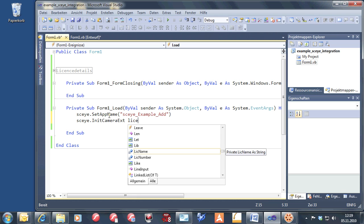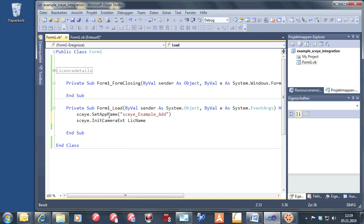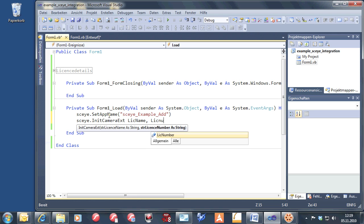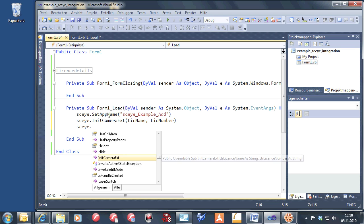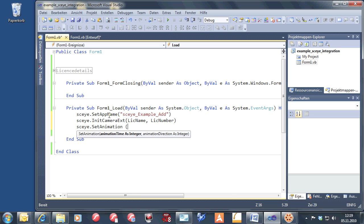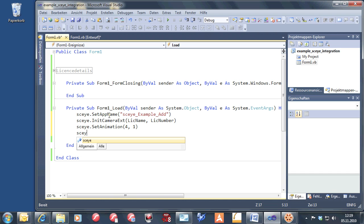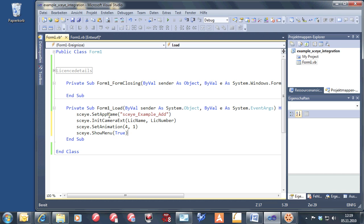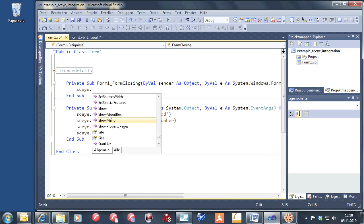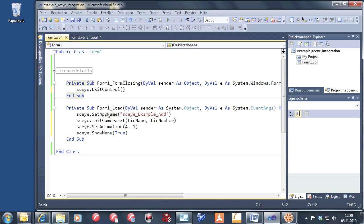You can get the license right from us. You just need to register yourself and that's it — the standard license is free of charge. So very easy. Let's set an animation; it looks good later when we're making a snapshot. Set animation 4.1. And Sky show menu — then you can use the built-in menu of the OCX, no need for your own user interface. And on the form close event, we have to call exit control to terminate it properly.